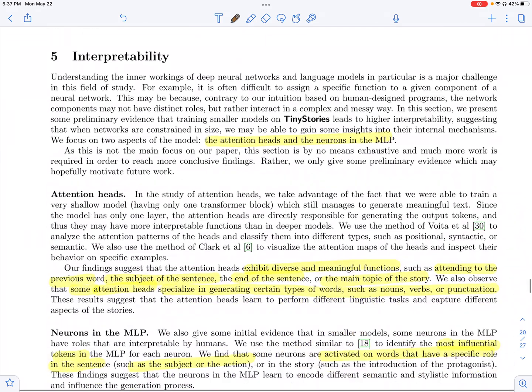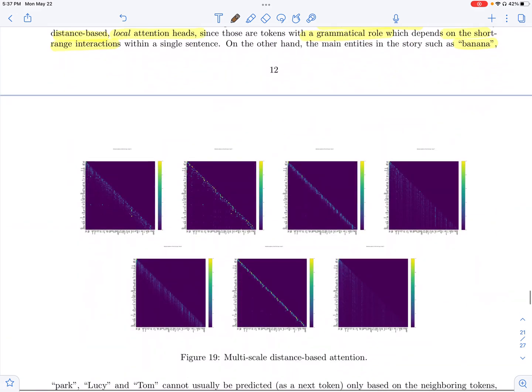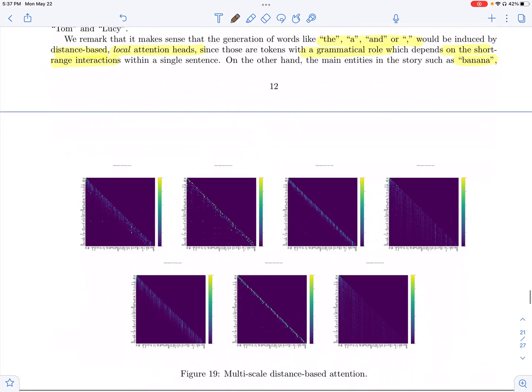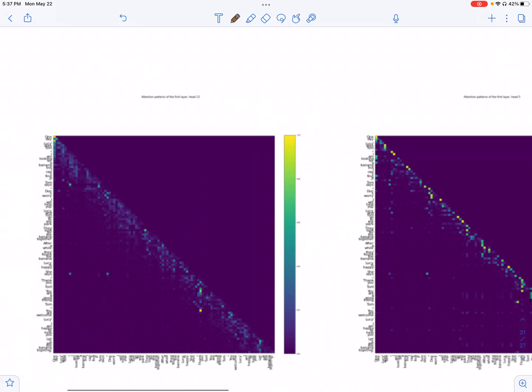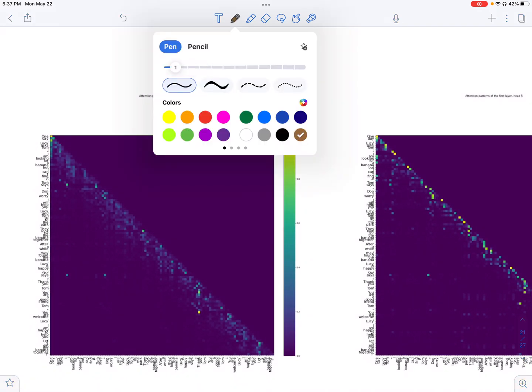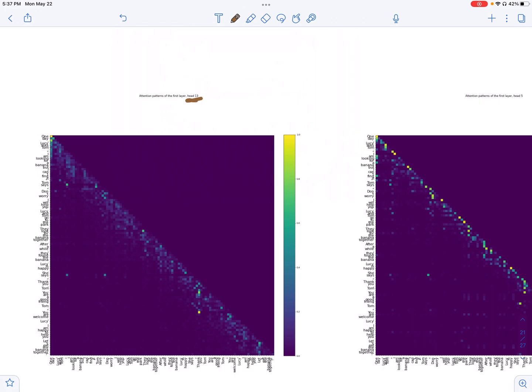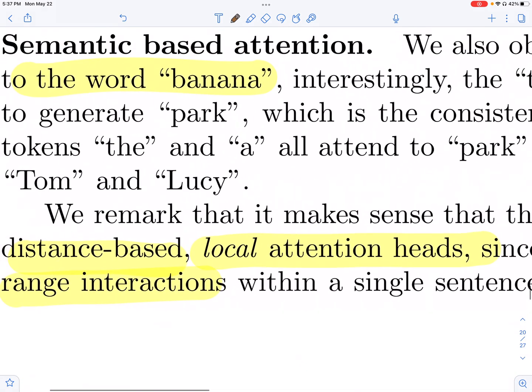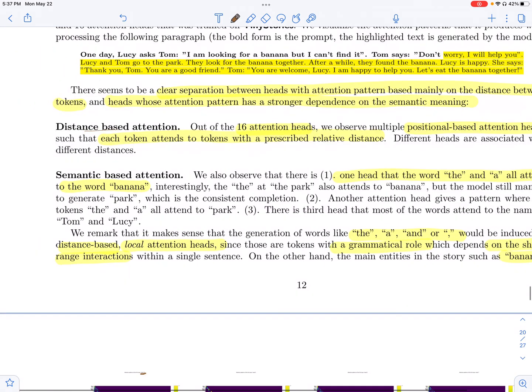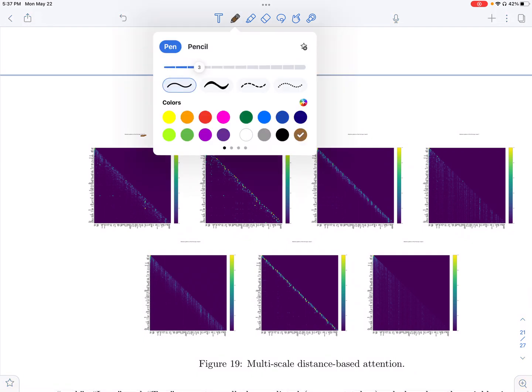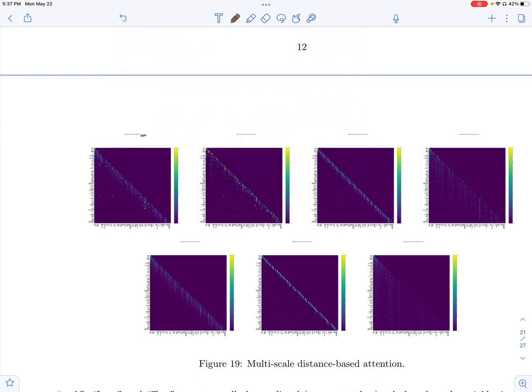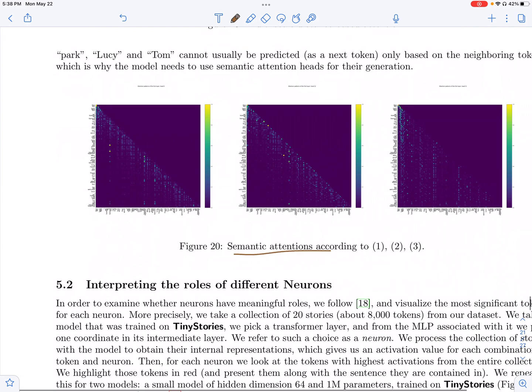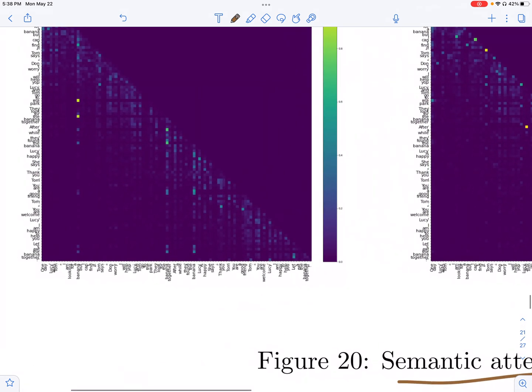They also look at the interpretability of the different attention heads and the feed forward layers. So they basically look at the attention heads. For example, this is head 13. They pick one attention head and they look at the attention pattern. And this, I believe, is just one layer transformer. So they look at the attention pattern and they can see that some of these attention heads, they are more distance based attention. They pay attention to tokens which are at a fixed distance from the current token. So you have these distance based attention heads probably required for grammar.